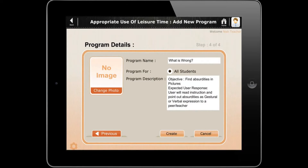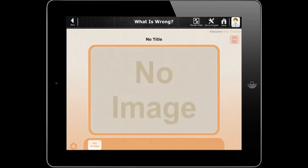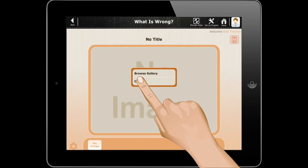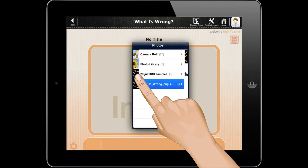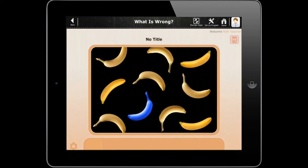Now fill in the program details. Once you are done, click create. Tap on the image and select browse gallery.